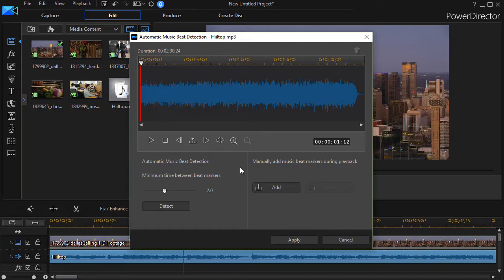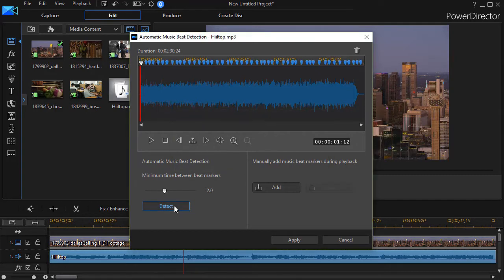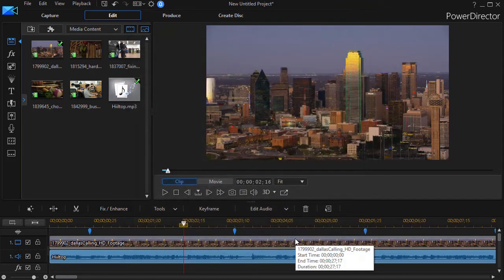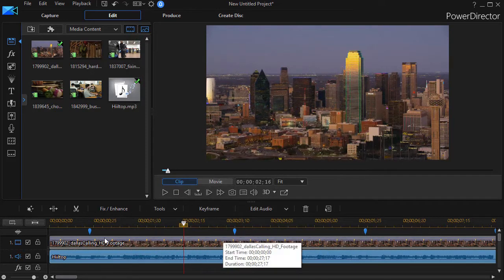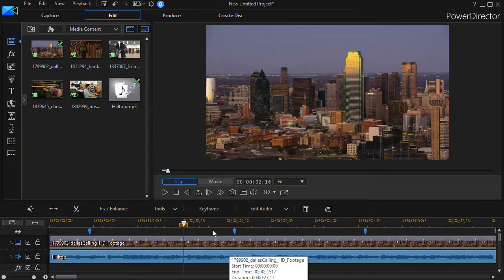It would seem like Automatic would normally work best in every situation. Let's see how we do here. I'm going to click the Detect button, and when I do that it automatically detects the beats that I see here on the screen. Then I'll click on the Apply button at the bottom, and now I have the beats here and I have the music.